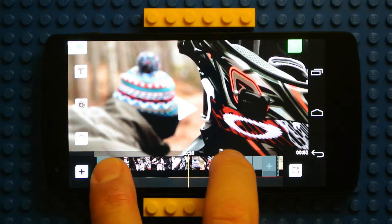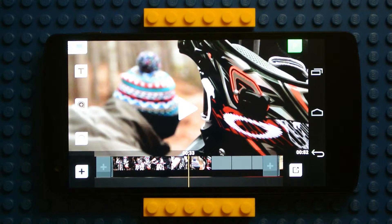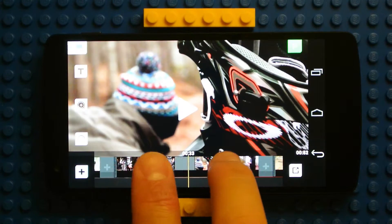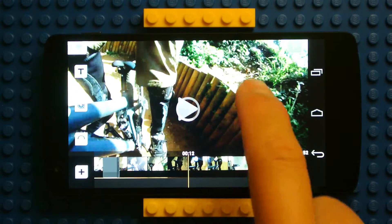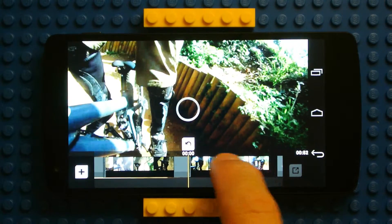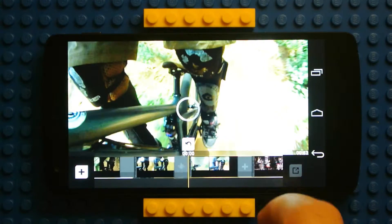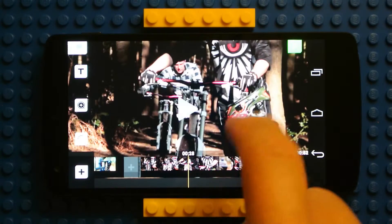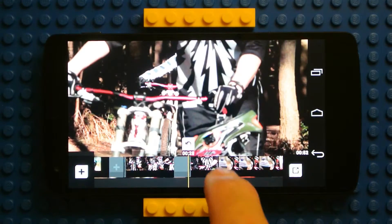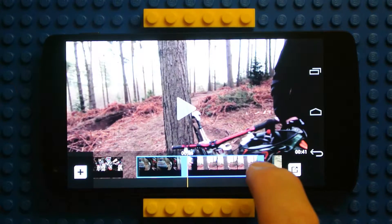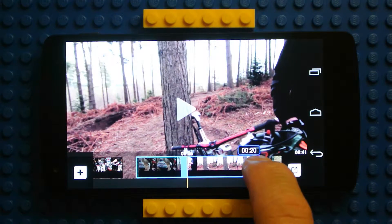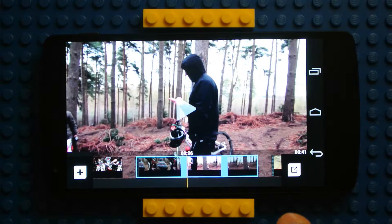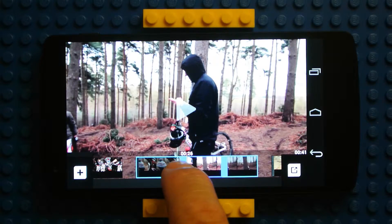Unpinch to expand the timeline or pinch to contract. To split a video clip, swipe the screen vertically downwards on the right half of the preview screen. To trim a clip, touch the video clip and move the blue bars on each side to trim.